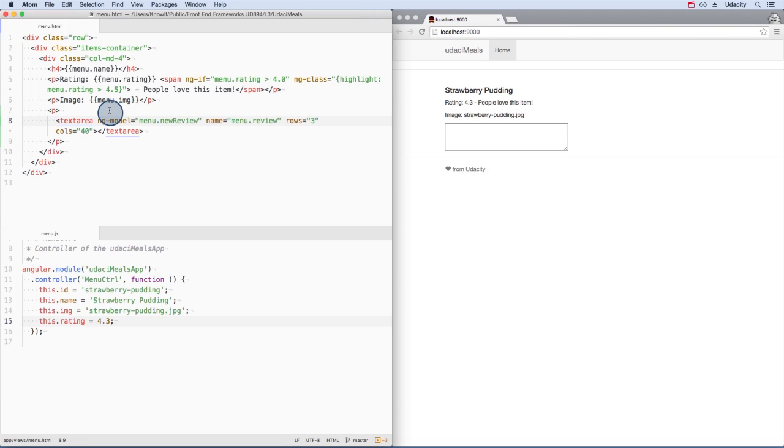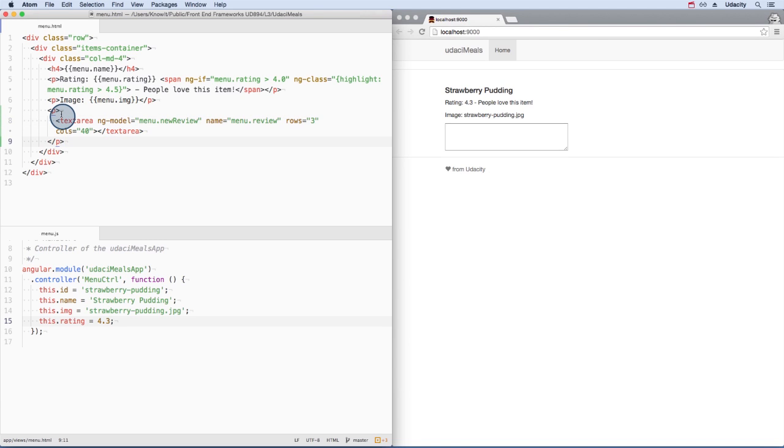Another directive that you've actually used before is ng-model. This directive is applied to input, select, and text area elements. To see this in action, let's add a new section for reviews.